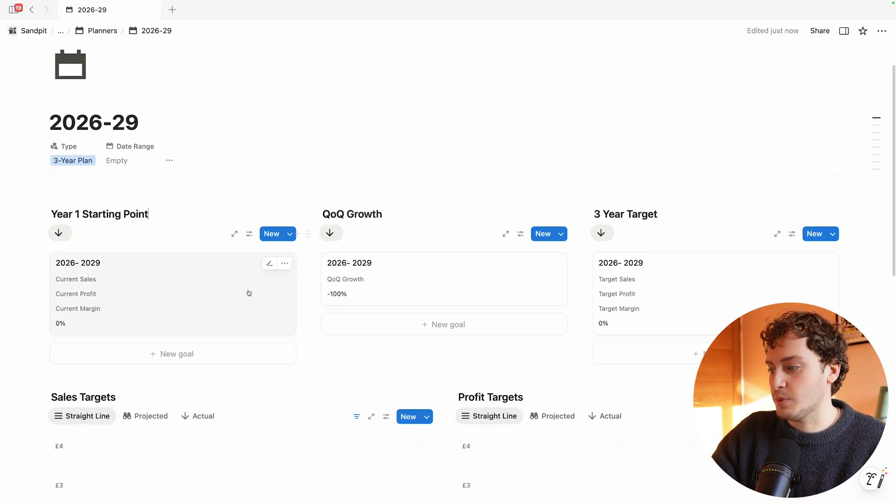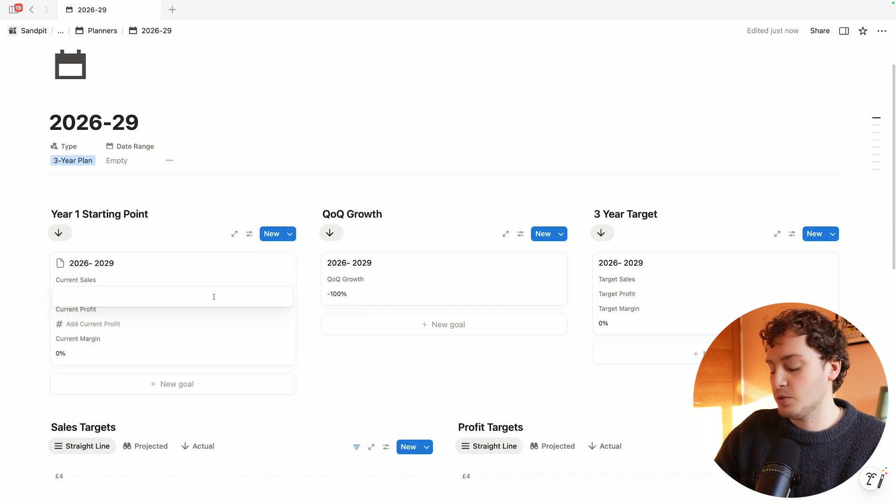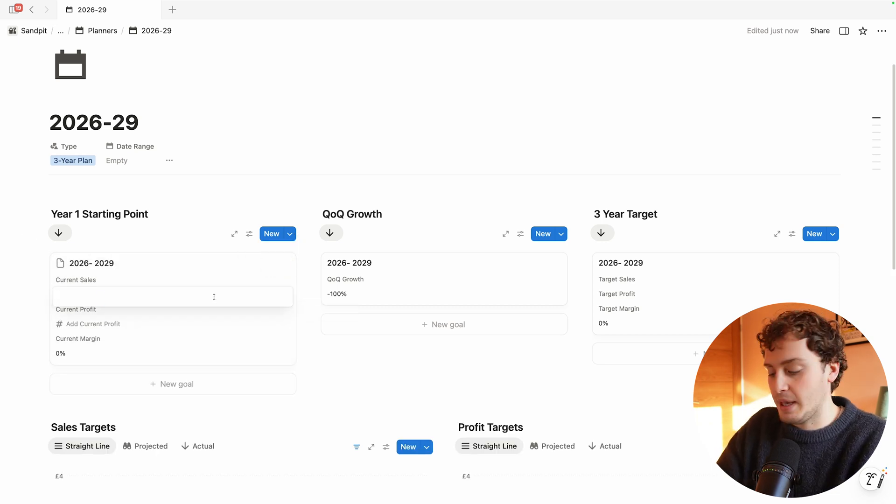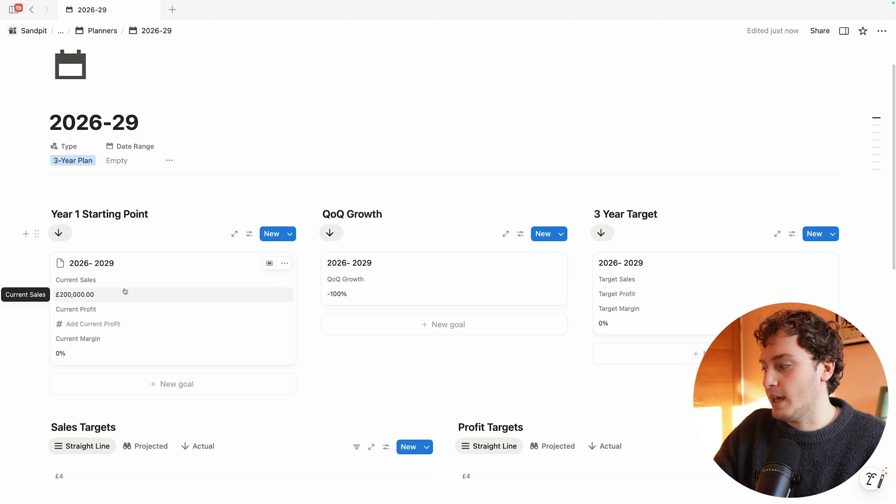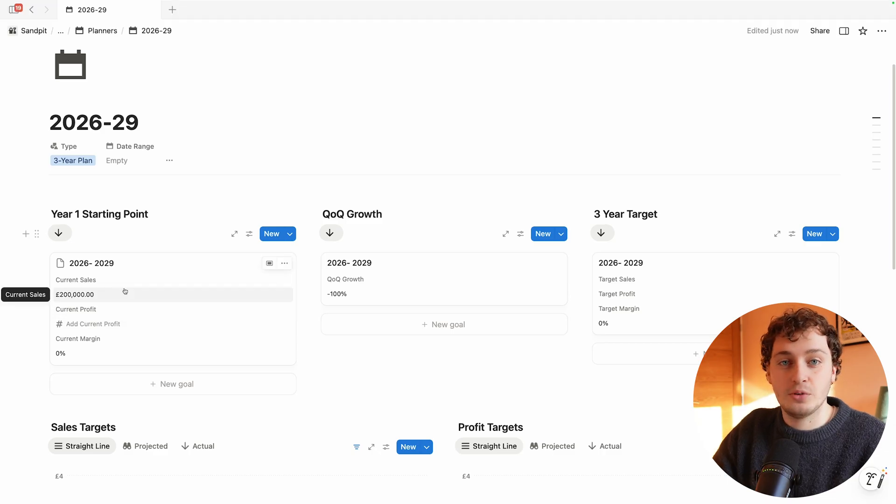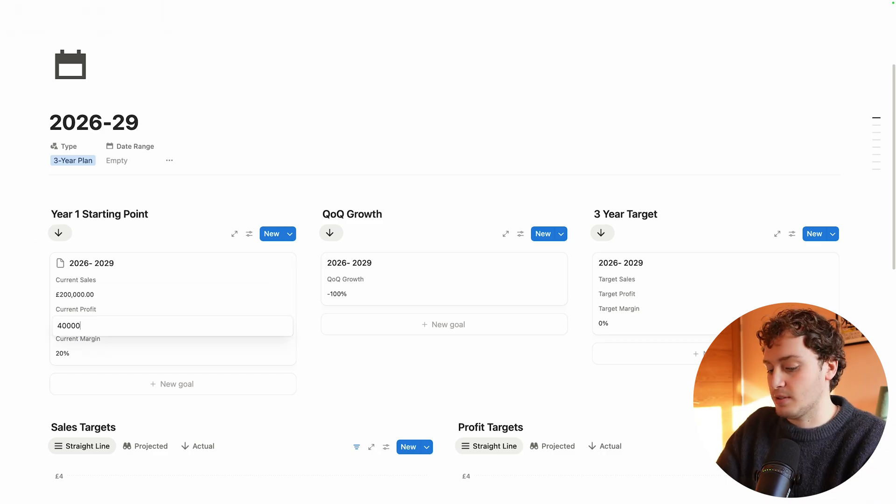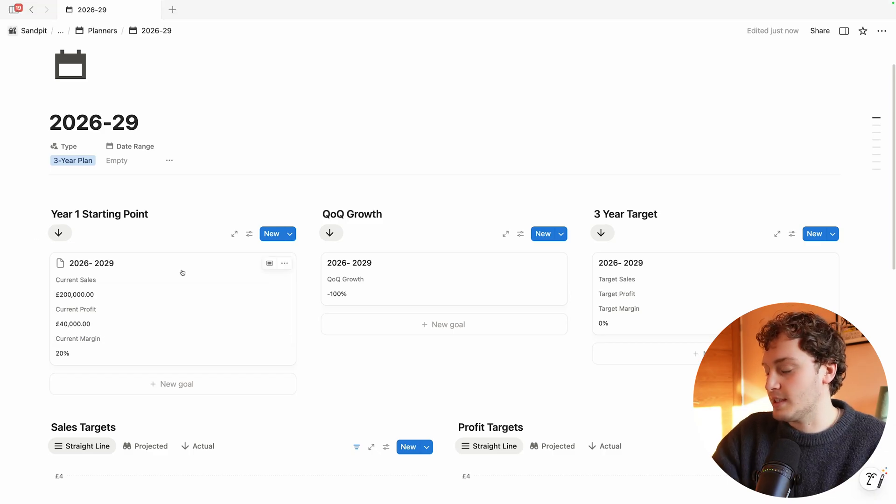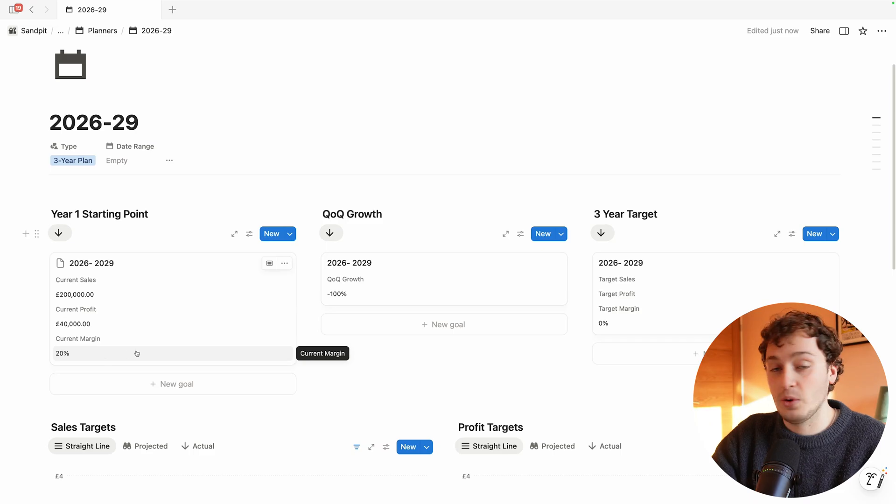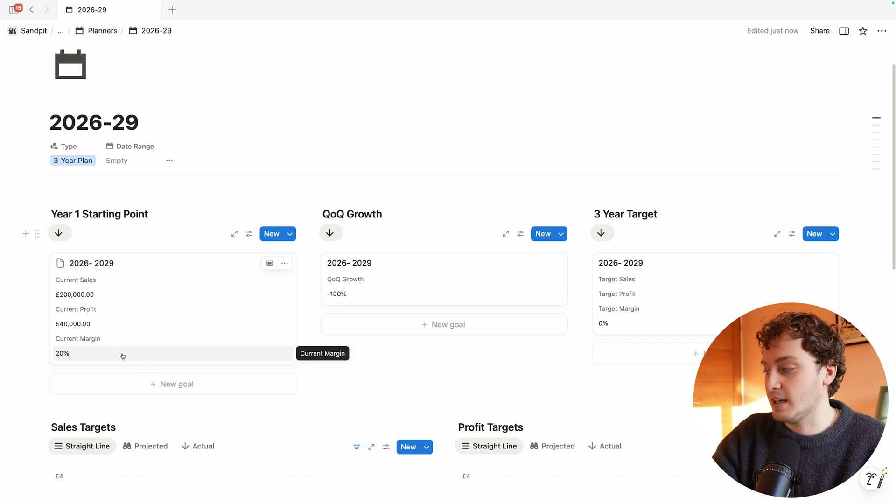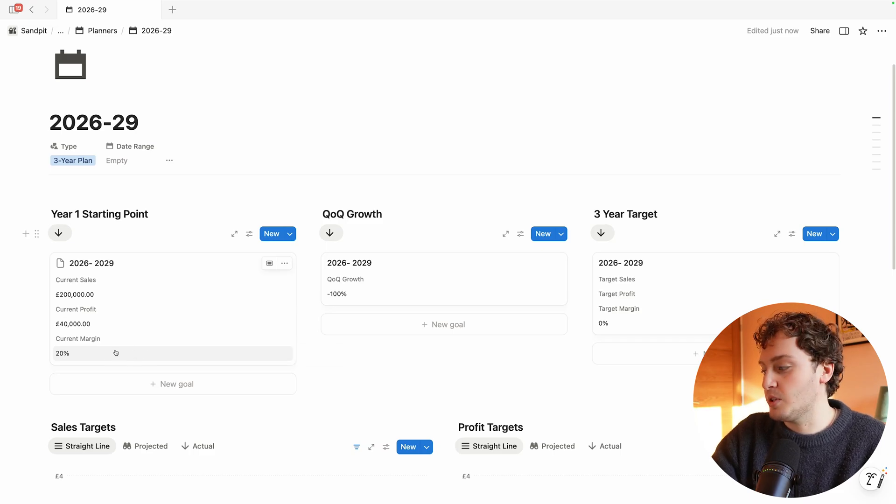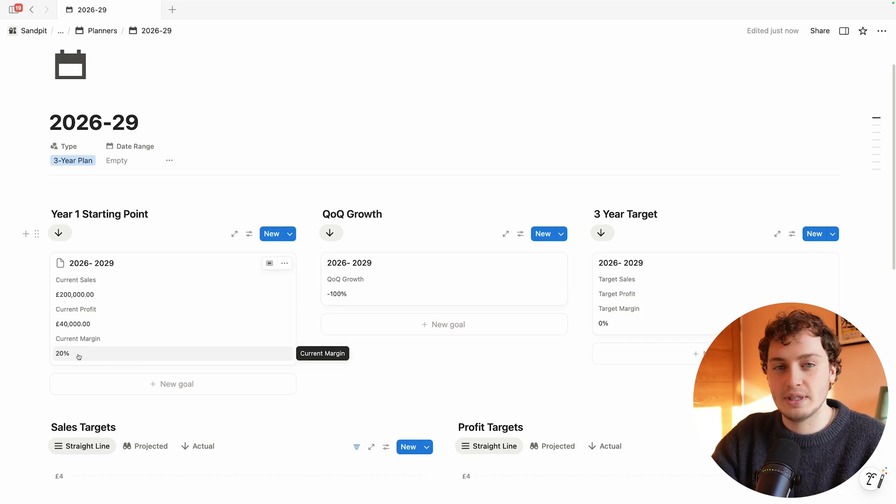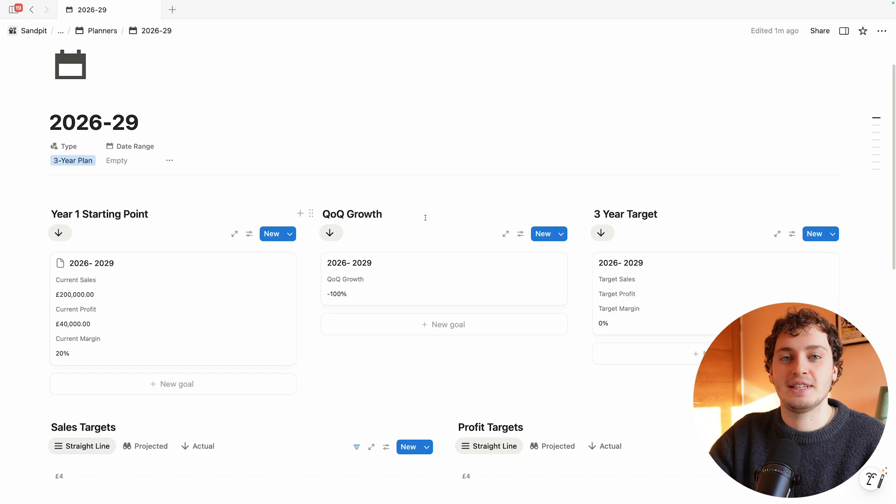The current revenue of Marketing Lab is 200,000 and the current annual profit is 40,000. We have a formula here that works out automatically the current profit margin which is at 20%.